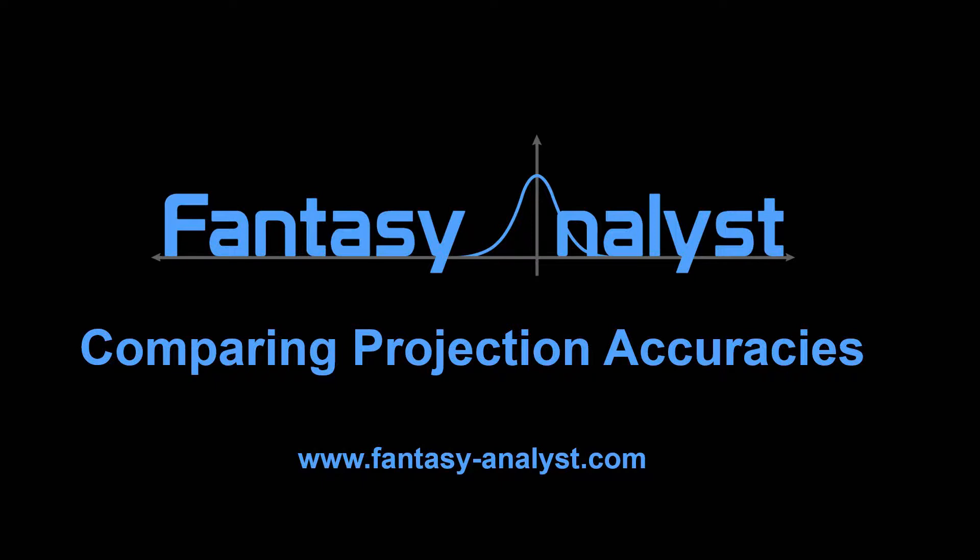Fortunately, Fantasy Analyst provides the functionality we need to easily keep track of multiple projection sources, measure their accuracies, and compare them against each other with consistent assumptions. In this tutorial, I'll go step-by-step to show you how you can use multiple sets of projections and compare their historical accuracies in Fantasy Analyst.